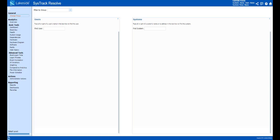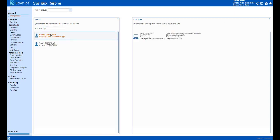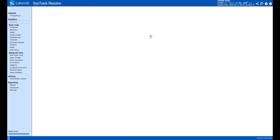We still need them to be productive. So when a user calls and complains about things being slow when they're remote, how do we support them? Using SysTrack Resolve, we can simply start typing in a user's name and identify the system that they're on.